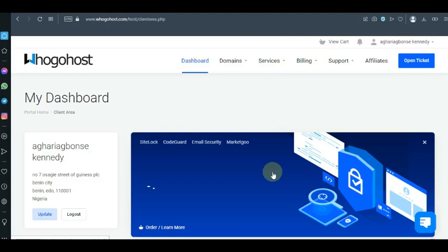Hi, welcome back to the channel. I did a video on how to add an add-on domain to GoHost, and I made a mistake — when I was editing, I mixed the sound of another video with it. That video has been causing a lot of negative comments on my channel. I'll put a link in the description so you can see it. The tutorial was actually okay, but I misplaced the sound. I'm very sorry.